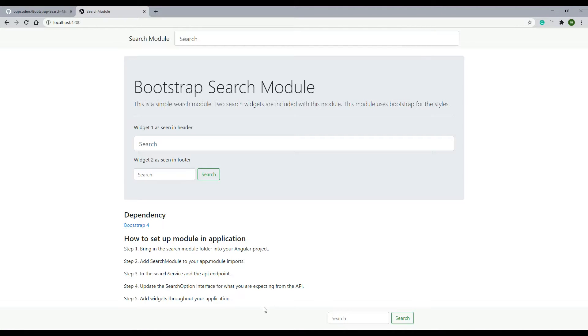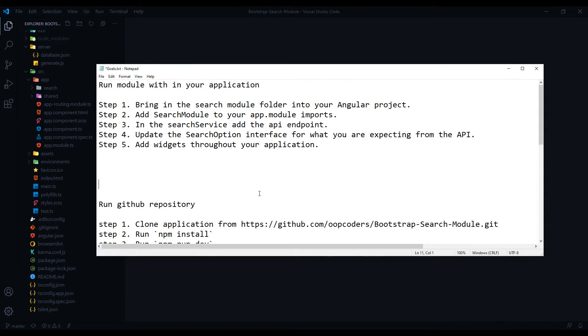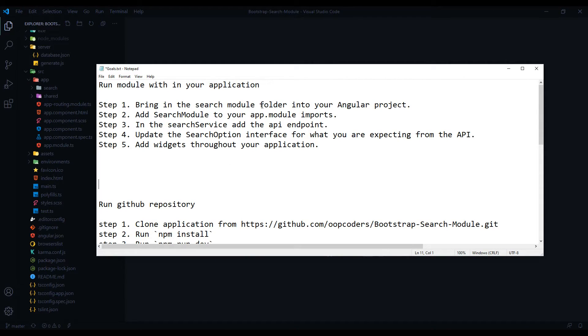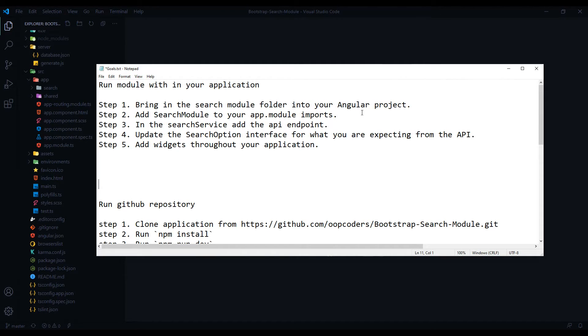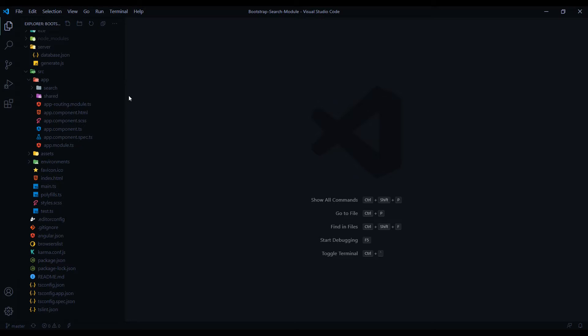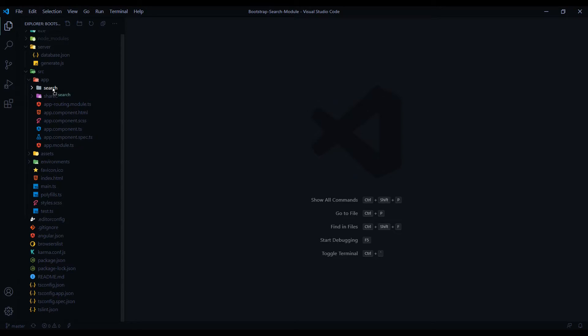Now let's go back and review the code. Let's set this up within your own project. There are five basic steps on setting up the search module. The first thing you want to do is drag and drop the search module folder into your project. So just grab this folder and drag it into your Angular project wherever you want it.